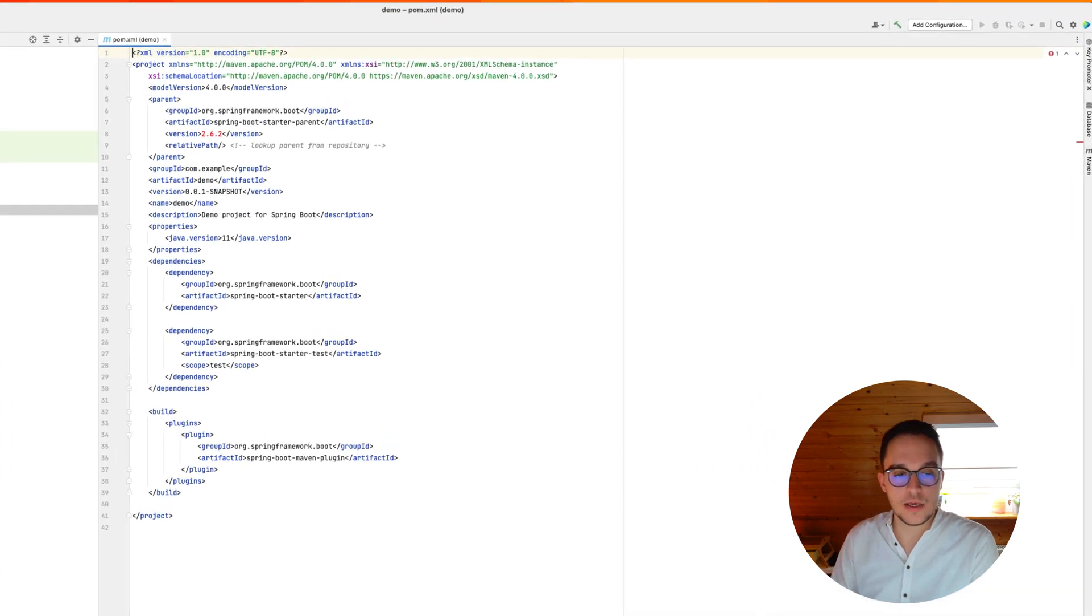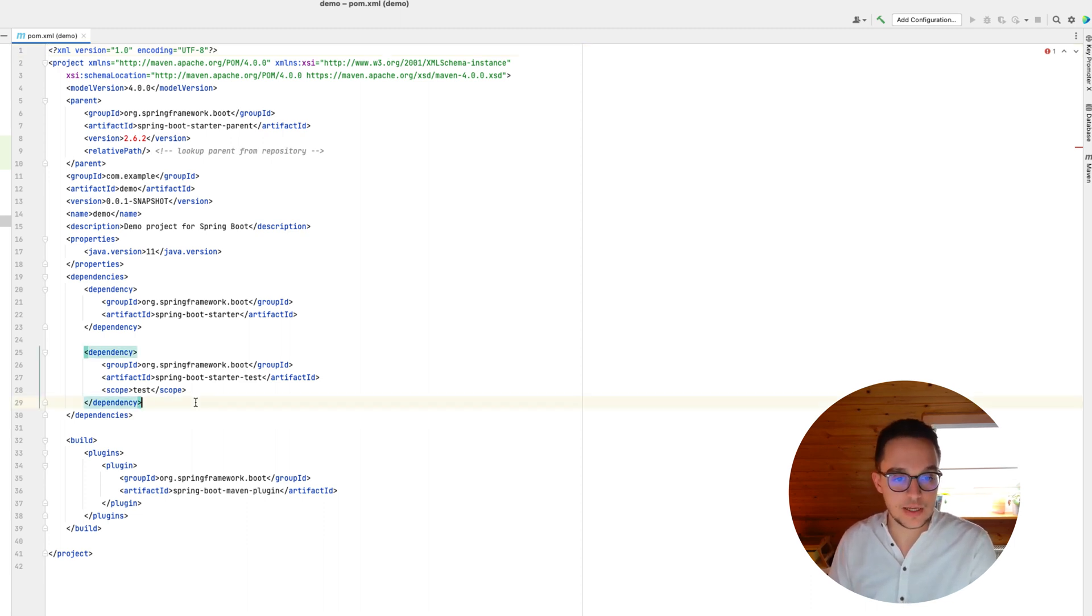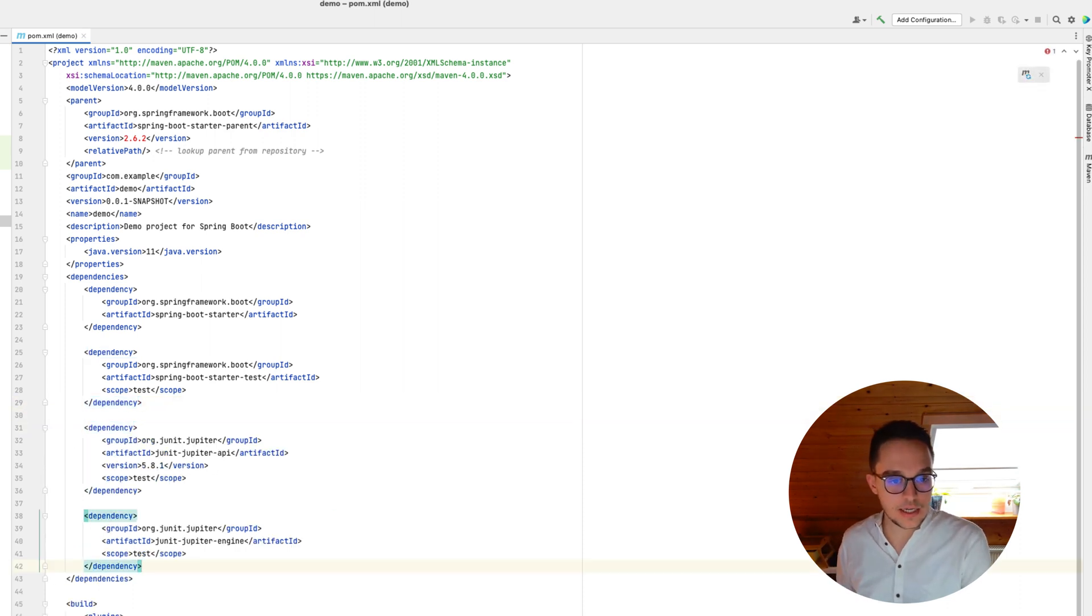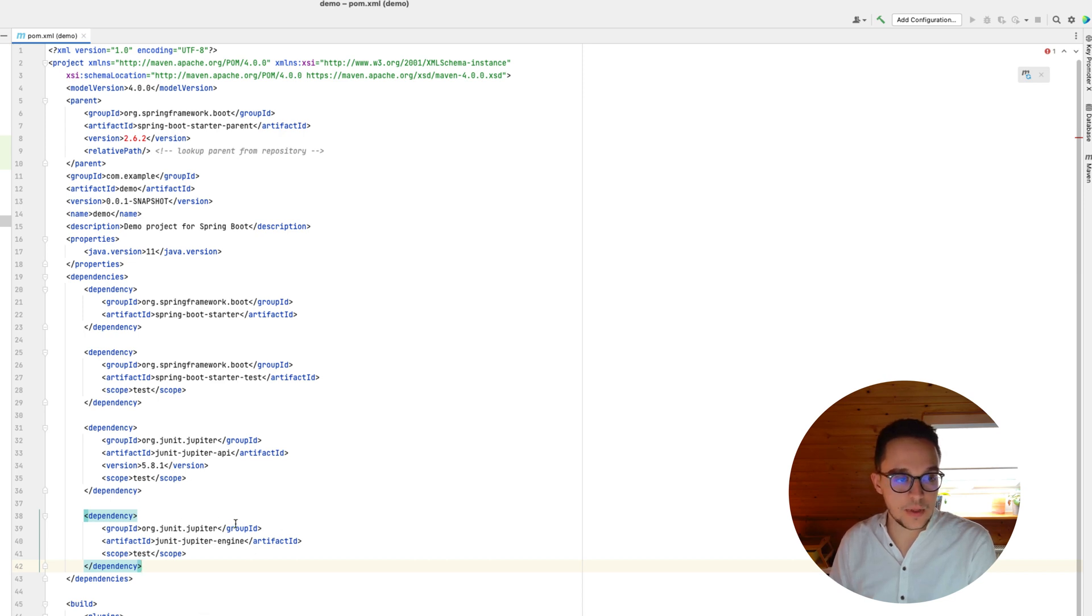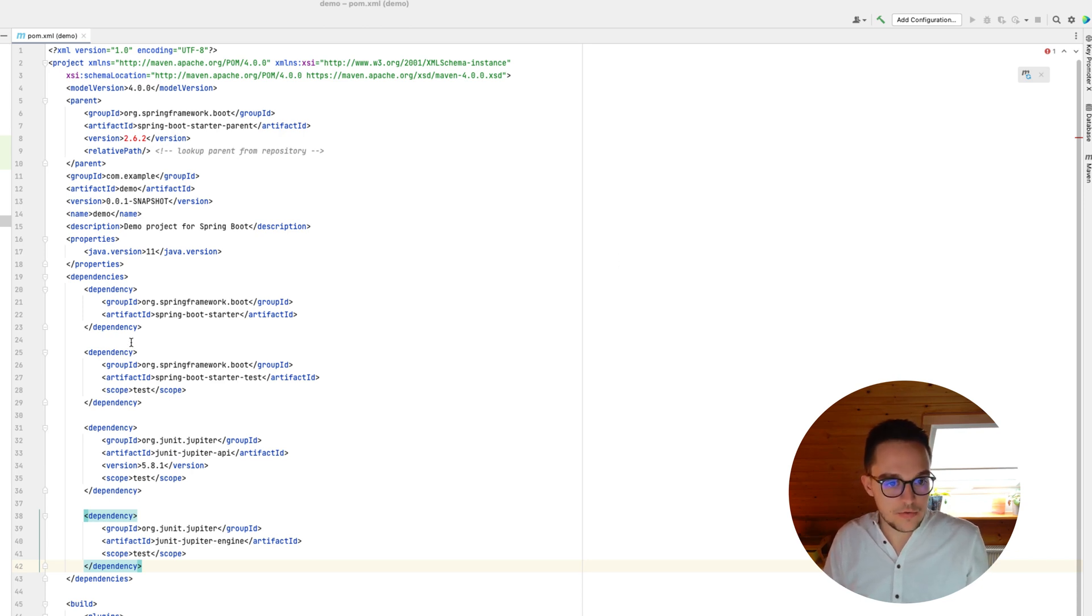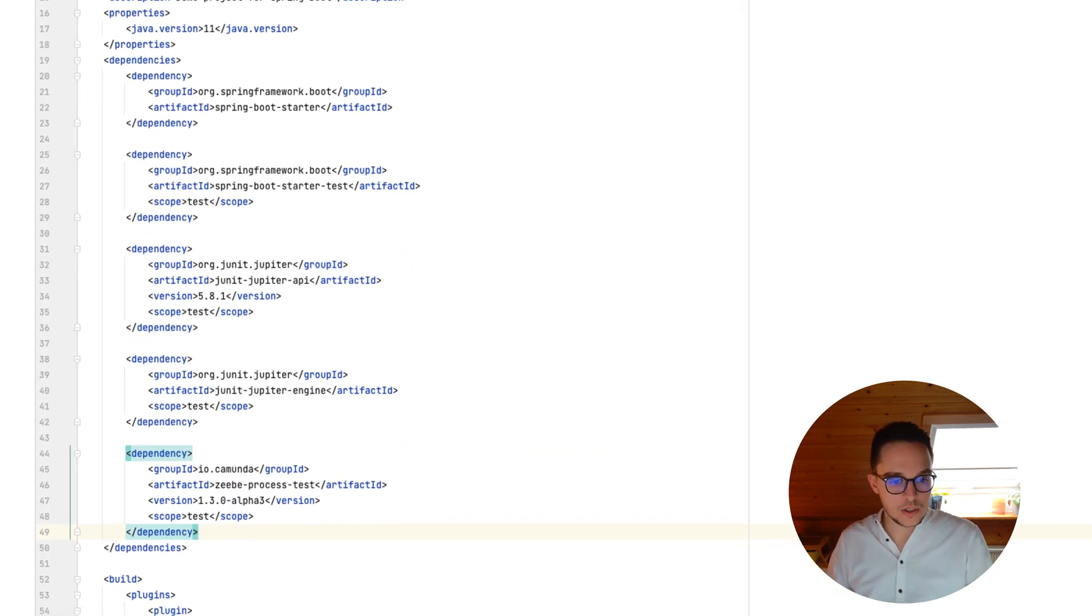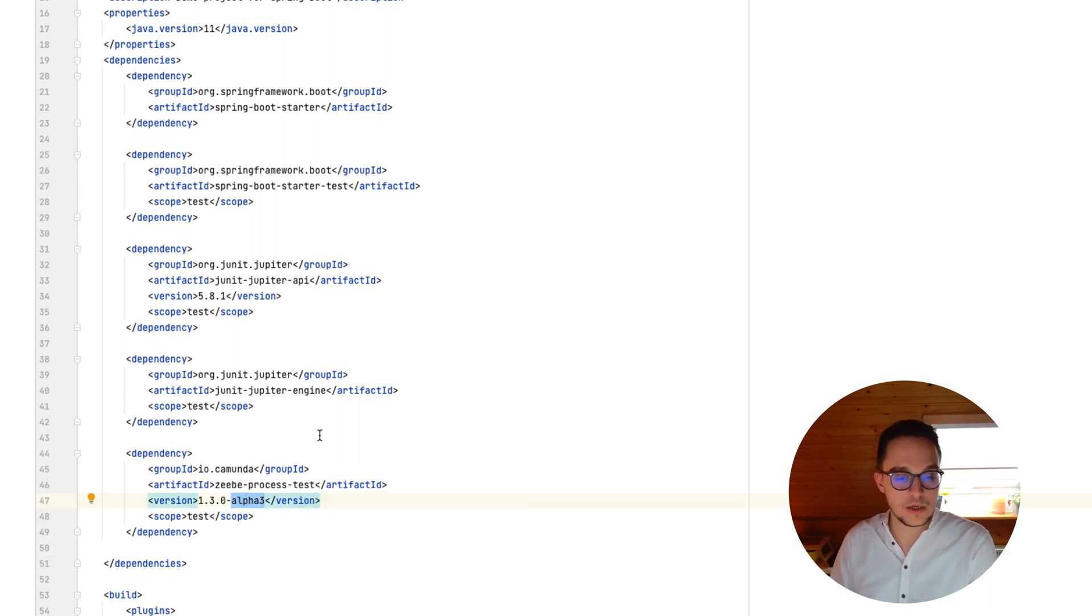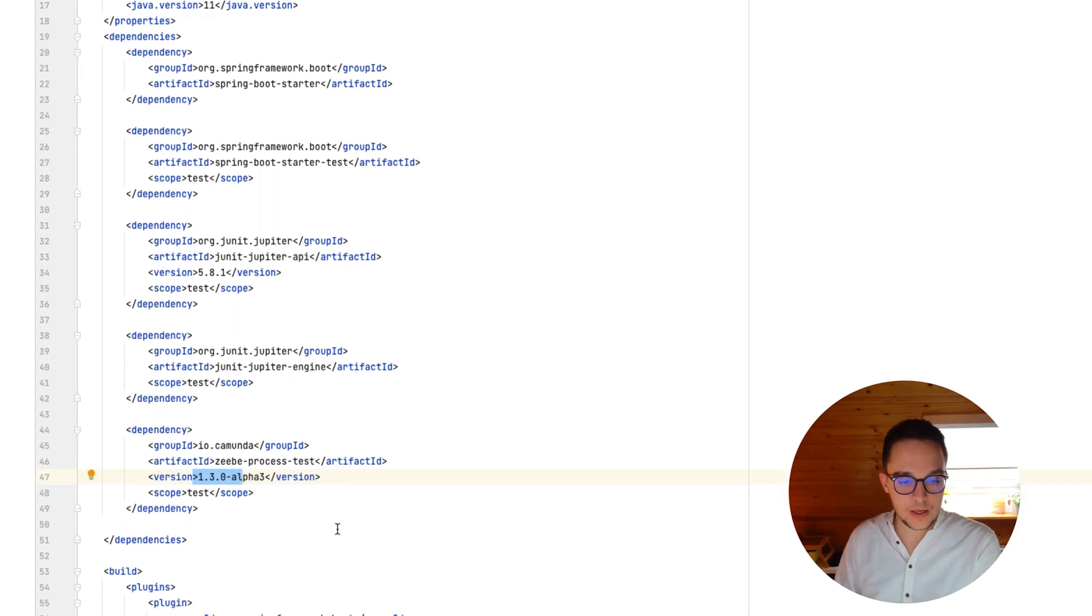And right here, we need to add certain dependencies such as the Zeebe process test dependency or the JUnit 5 dependency. And that's fairly easy to do. So maybe let's just add the JUnit extension here. As you can see, we are going to need the JUnit Jupiter API version 5.8.1 and of course also the JUnit Engine. In addition to this, we are now going to include our Zeebe process test dependency as well. And therefore, we are going to use version 1.3.0 alpha 3. So it's still an alpha release, but it will be published sooner or later as 1.3.0.